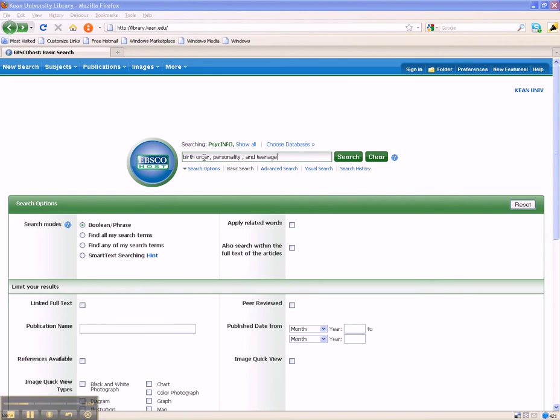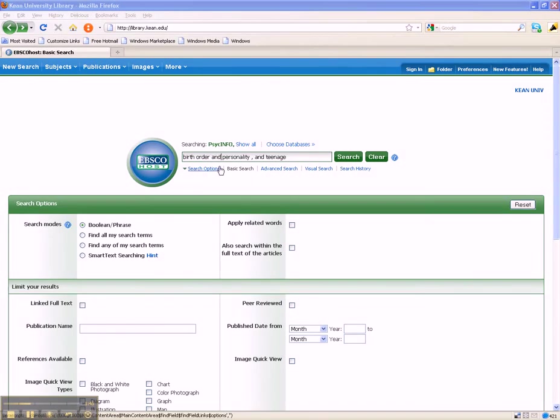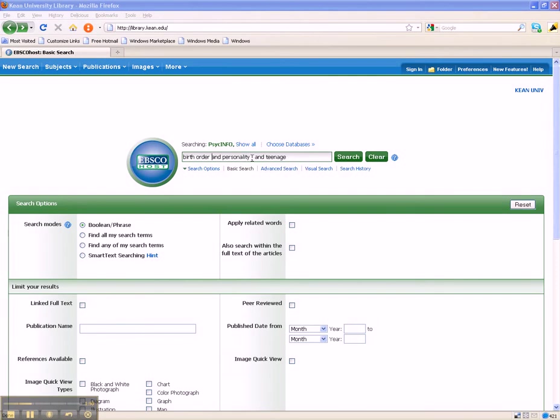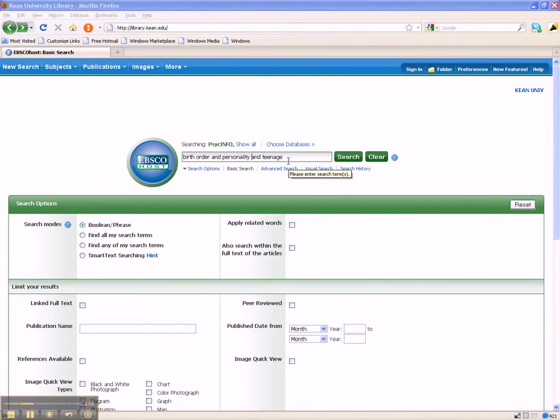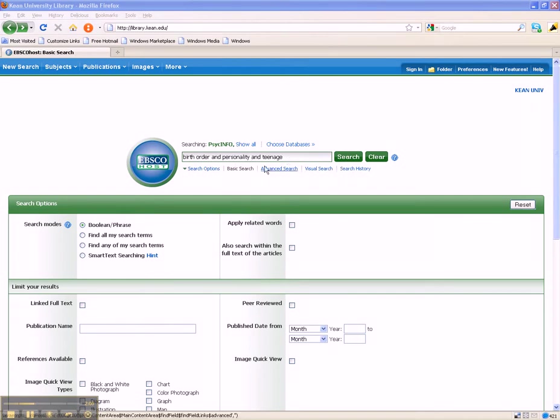Try typing these keywords in the search box and in between each of the keywords type the word AND. The word AND in this case is a Boolean operator which allows you to tie your keywords together. By doing so, you are telling the database to retrieve articles that contain each one of your keywords.